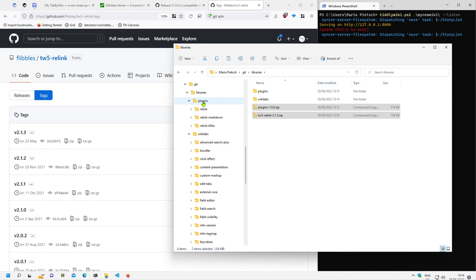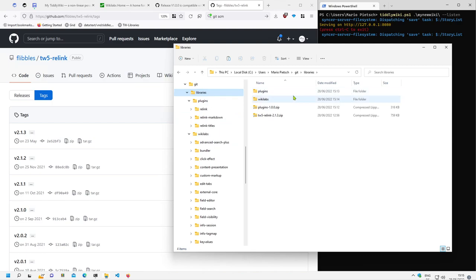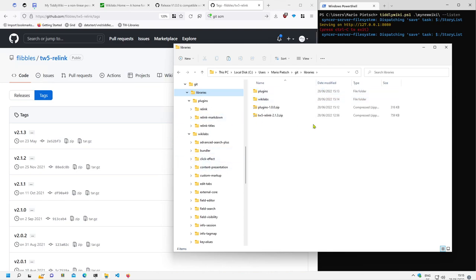Now, Flibbles named his directory 'plugins', so if I create an environment variable pointing to that plugins folder, I can only reference them as 'relink' and 'relink-markdown'. I'll show you this. And if I link the environment variable to the libraries folder instead, I can use my own plugins with the wikilabs author prefix and plugin name.